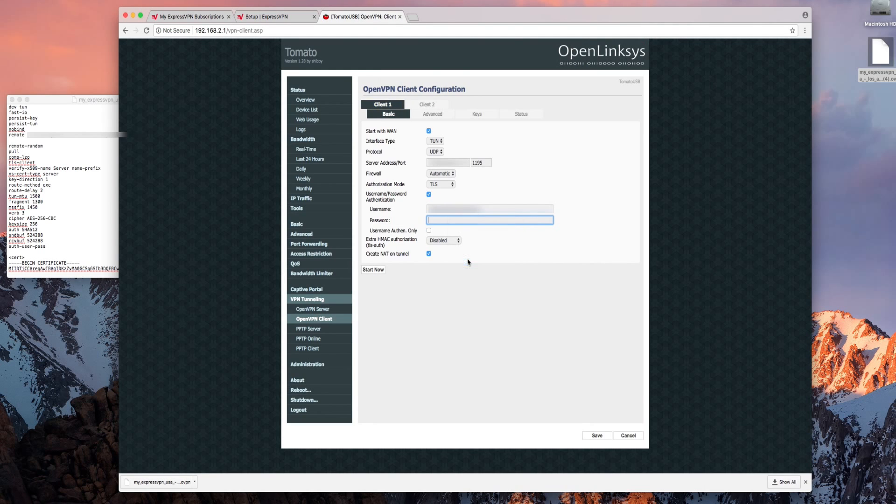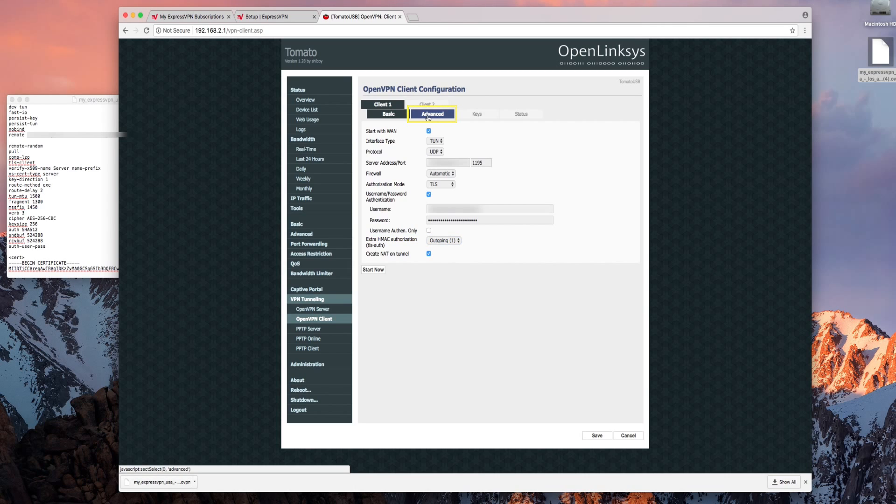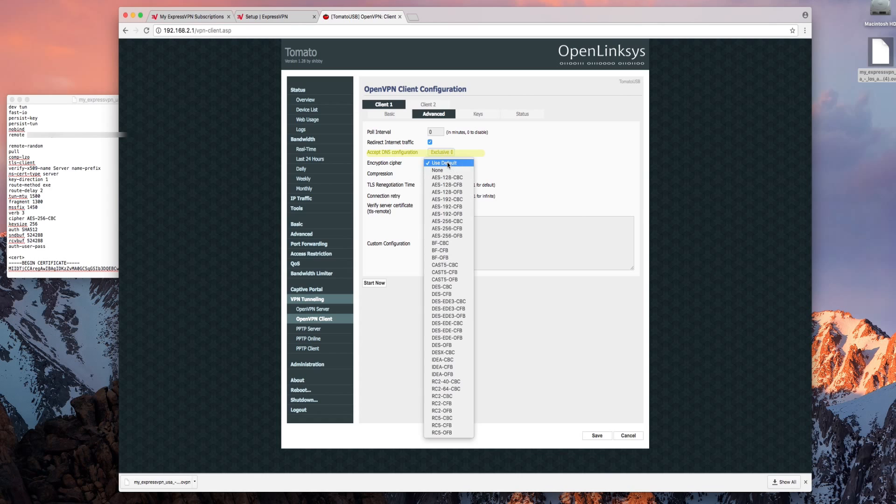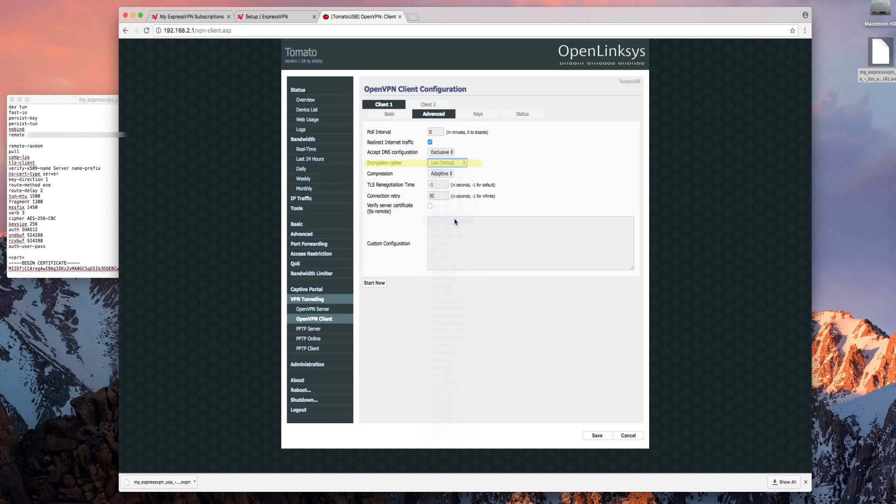Finally change extra HMAC authorization to outgoing 1. Now select the advanced tab. You'll want to check redirect internet traffic. Change accept DNS configuration to exclusive. Then set the encryption cipher to AES-256-CBC. For connection retry input negative 1.